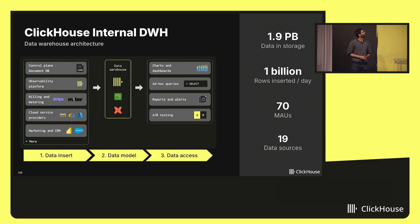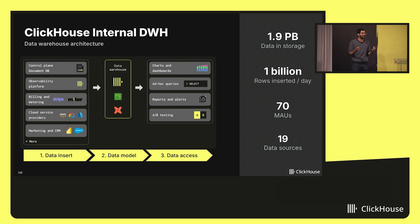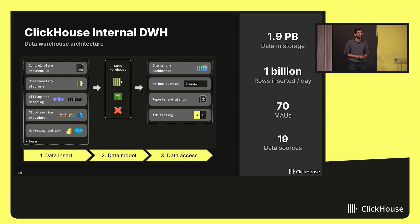Here's an architecture diagram of how our data warehouse looks today, three years later. It runs on three ClickHouse Cloud services in AWS US East 2, so we dogfood our own product for our data warehouse. At its core, it really does three things. First, it inserts data — we use Airflow to schedule daily or hourly insert jobs from about 19 data sources. Then it models this data, involving joining a lot of these raw sources together using dbt to encode that logic and show data lineage. Finally, we provide access following our company's security policies, using ClickHouse's RBAC features to make sure the right roles are able to see the right data.